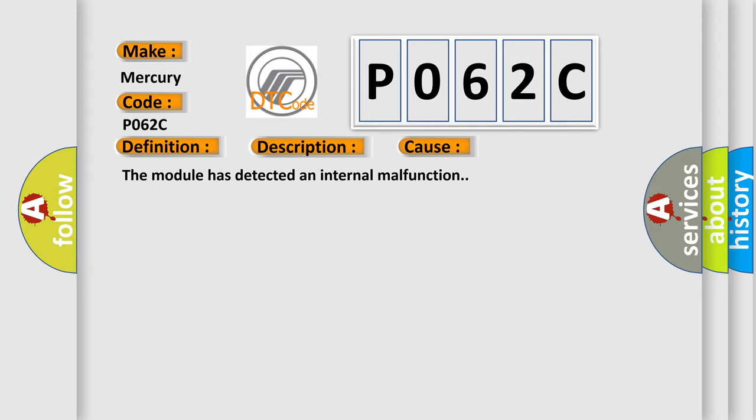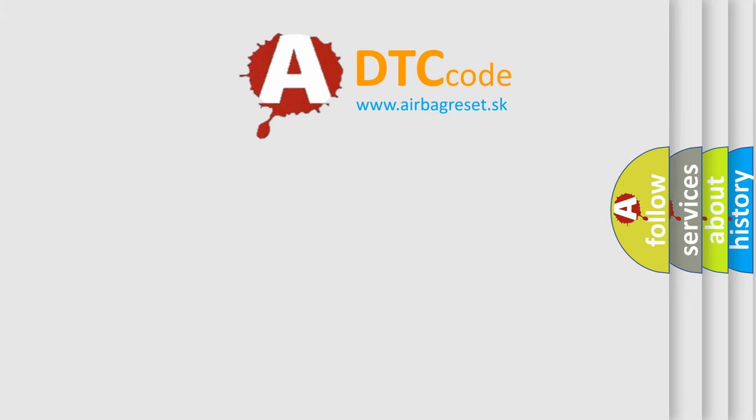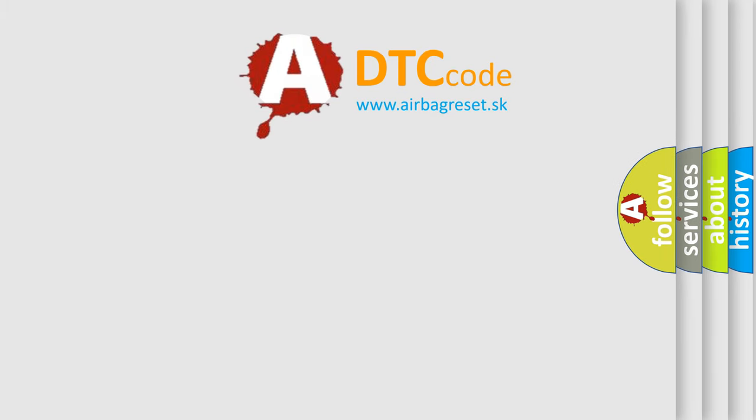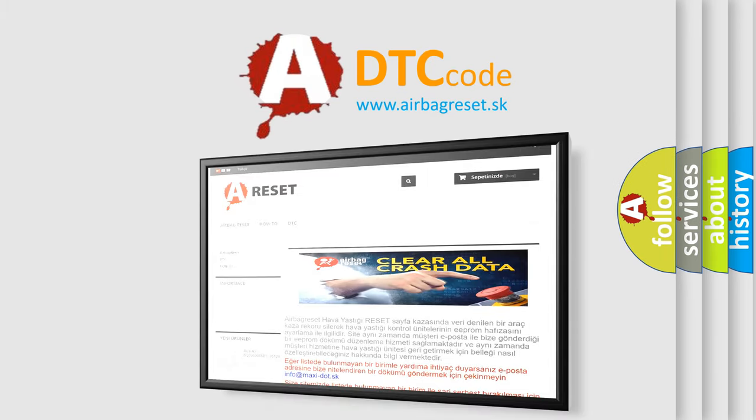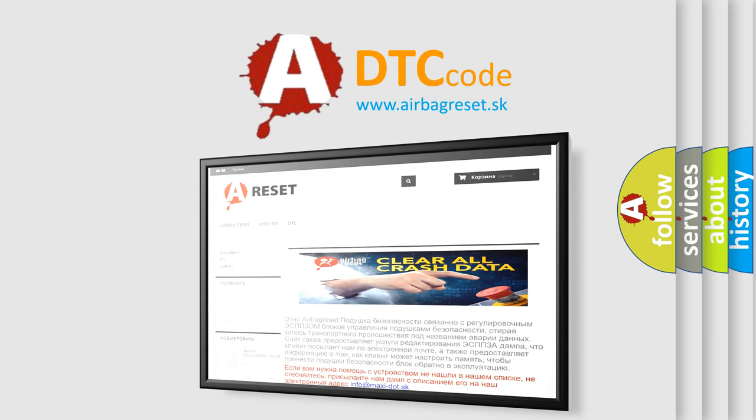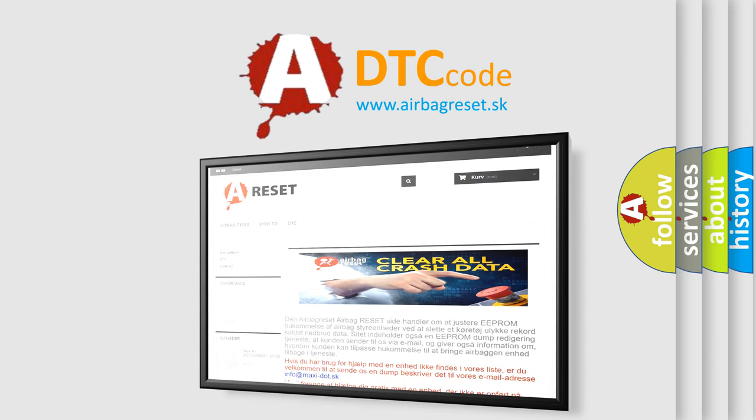The Airbag Reset website aims to provide information in 52 languages. Thank you for your attention and stay tuned for the next video.